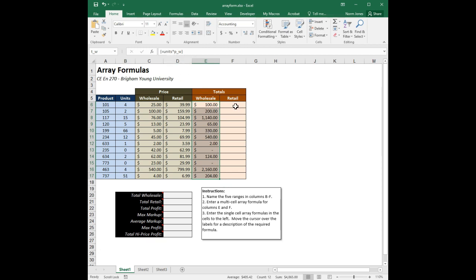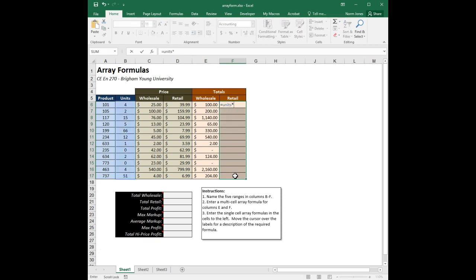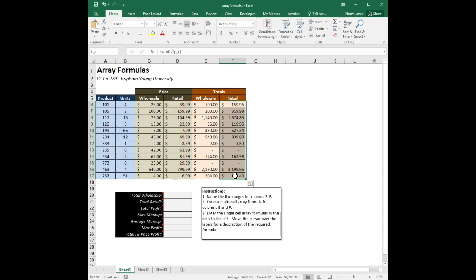Let's do the same thing for the retail column: equals units times P_R. One advantage of this approach is I don't have to scroll over and select an entire column while entering the formula, which can make formula entry a little easier. Again I'll do Control+Shift+Enter, and there it is — both columns populated.